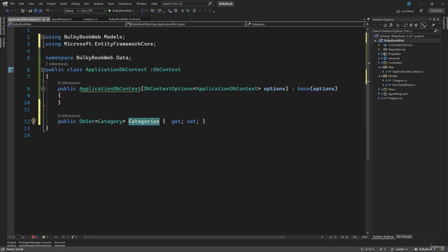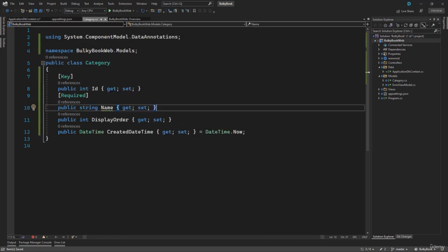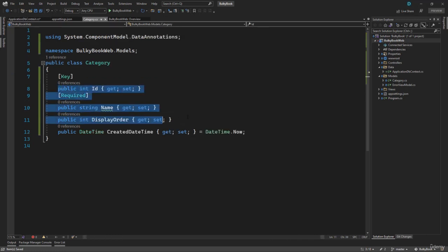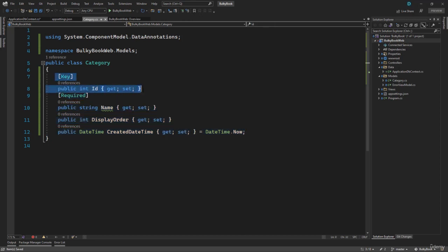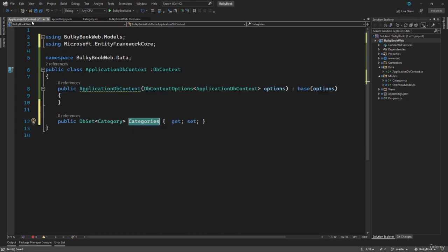What this will do is create a category table with the name 'Categories', and it will have four columns that we defined inside the category model. When it creates that table, it will make sure that ID is an identity column and name is a required field. You can see it is doing all this configuration with just a few lines of code.